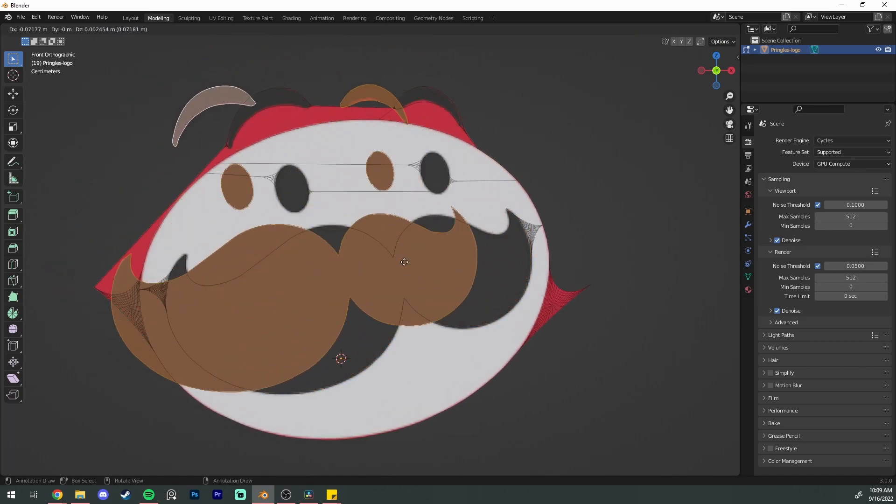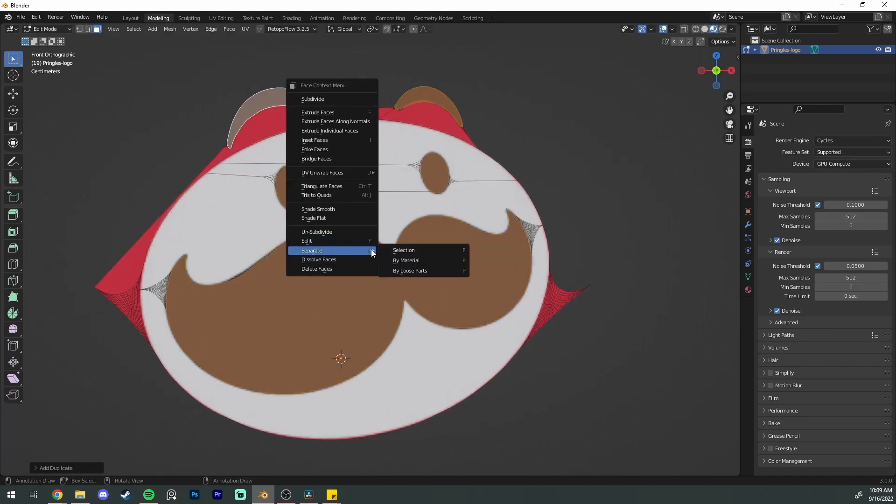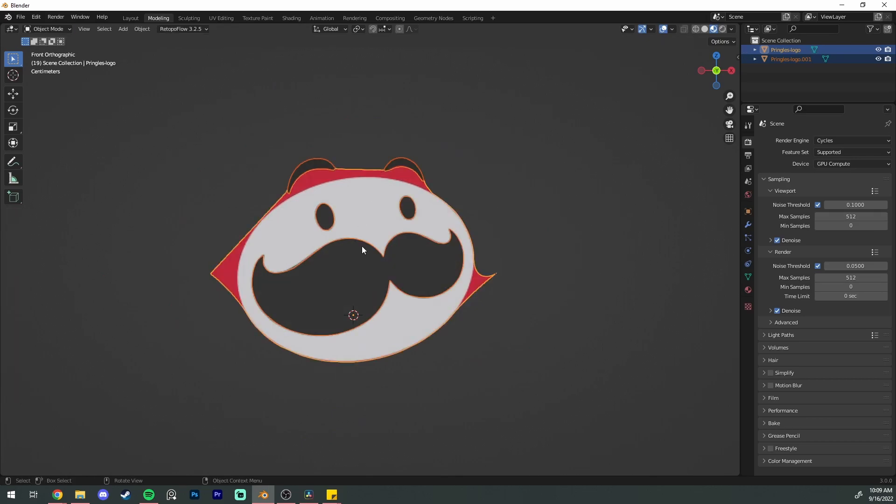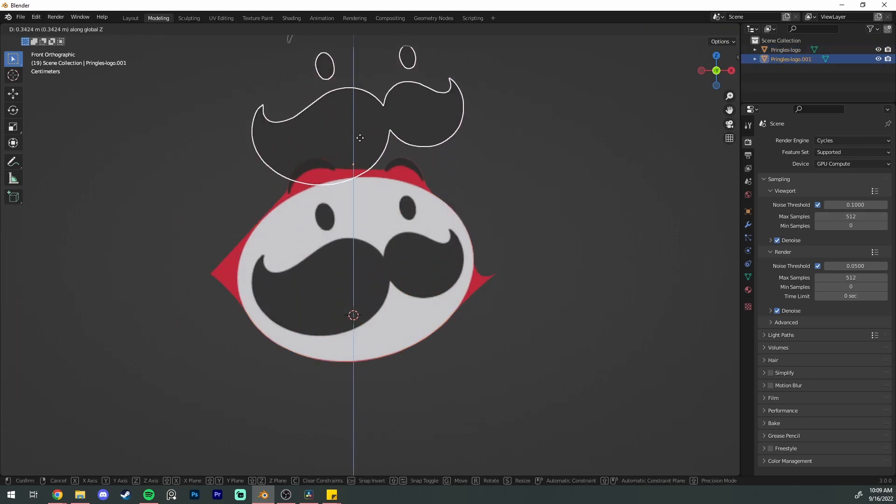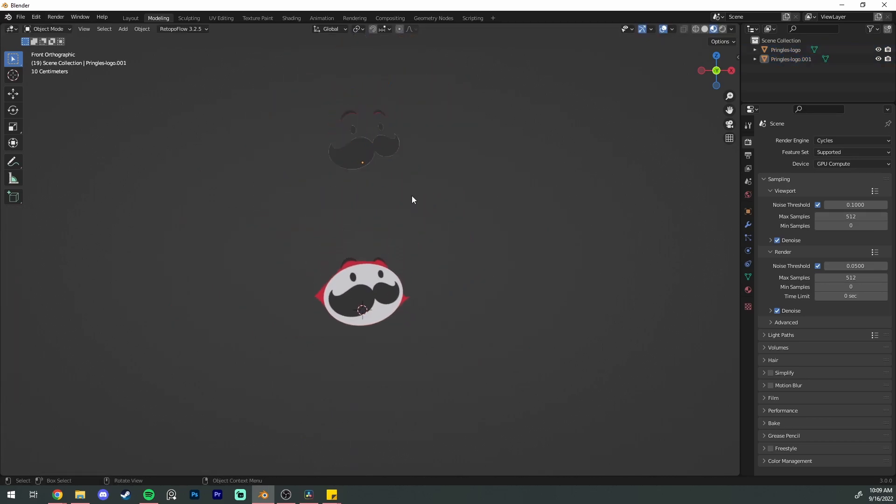Select all your pieces and then Shift D to cut them out, then right-click, separate by selected, and then you can drag them up and you have your own pieces of the logo.